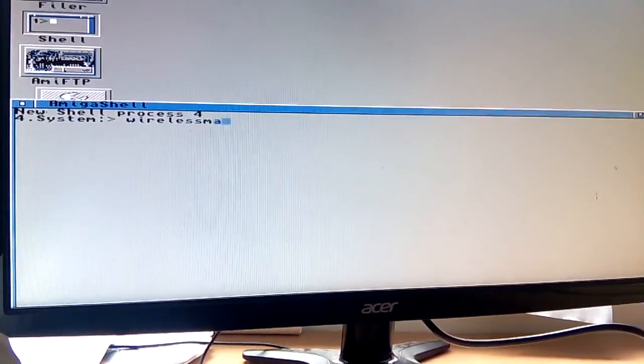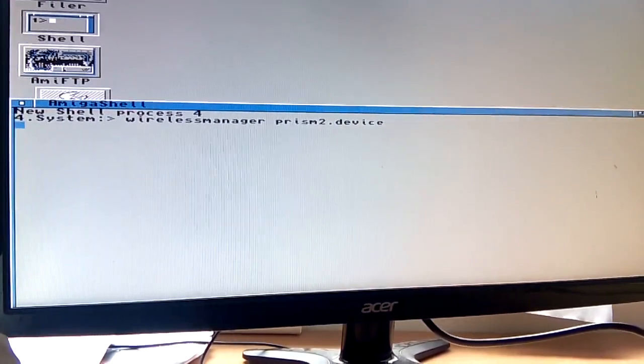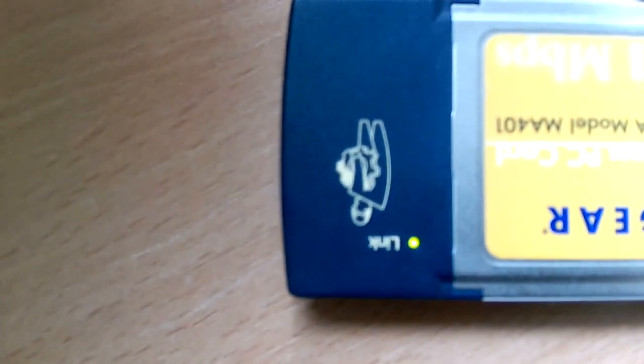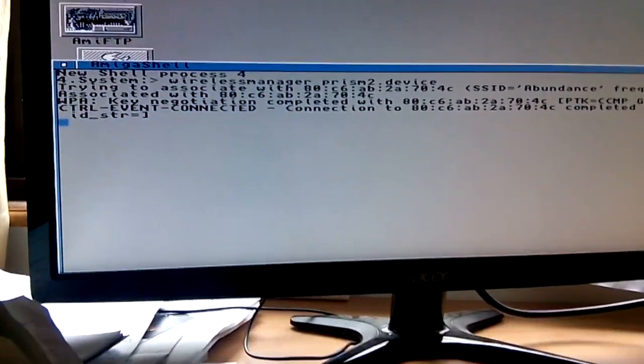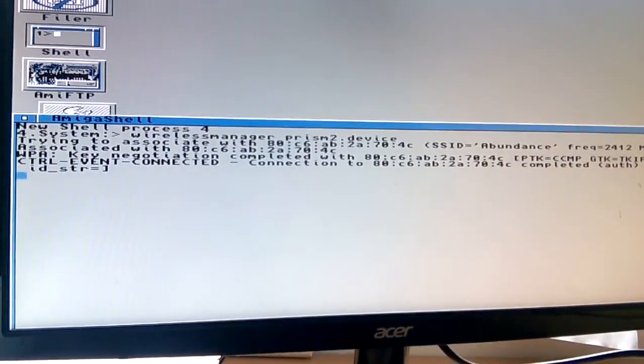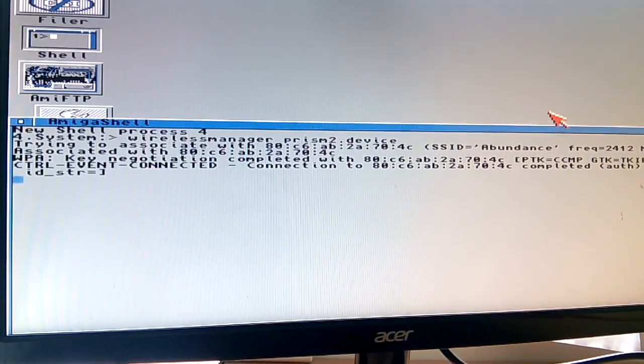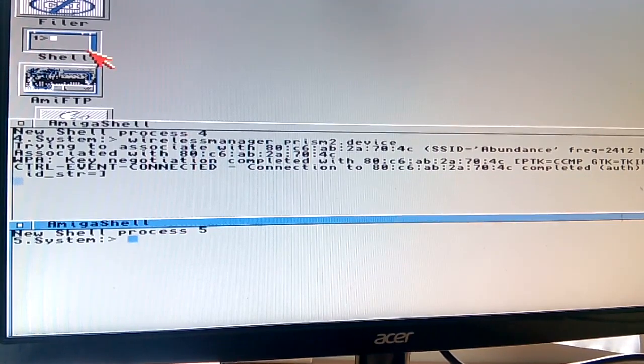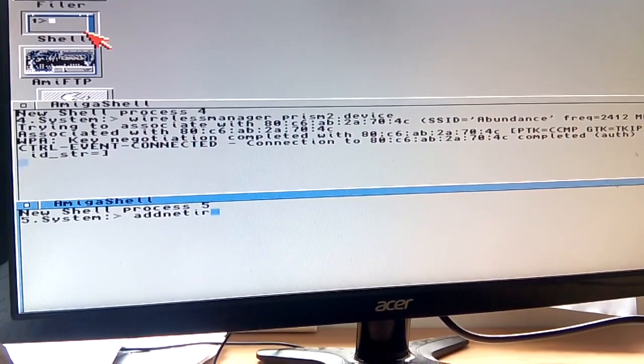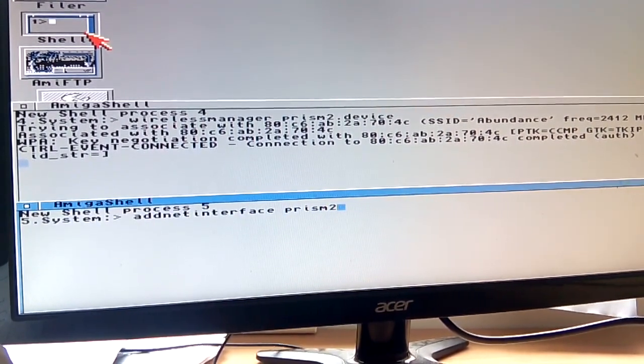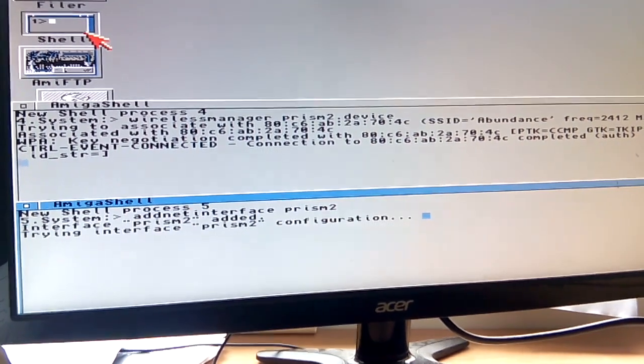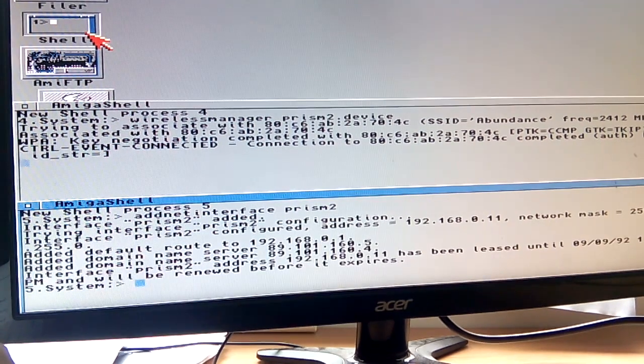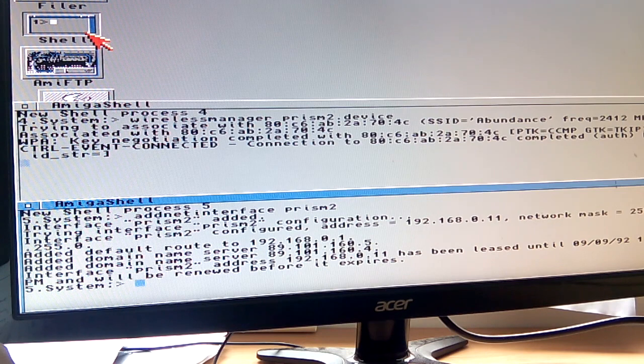So finally, I can show you this on the live system. I run the wireless manager Prism 2 command, and you can see the light comes on in the PCMCIA card. And we're told that we have connected, control event connected, which is clearly a success there. There's another command we need to run immediately after this, and we won't always have to do this, but if you remember, we commented out something in our startup script. So here we do add net interface Prism 2. And let's see how we get on. It's trying to connect to the router now. All those IP addresses are correct. We have a connection. We're basically connected to the internet now.